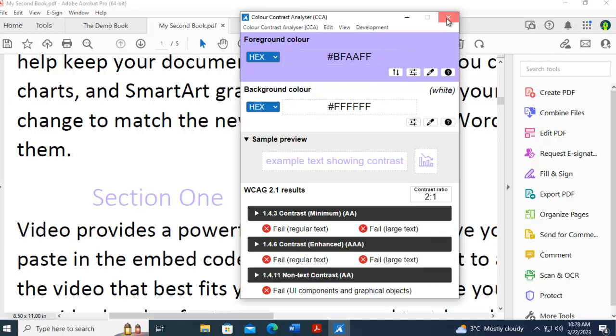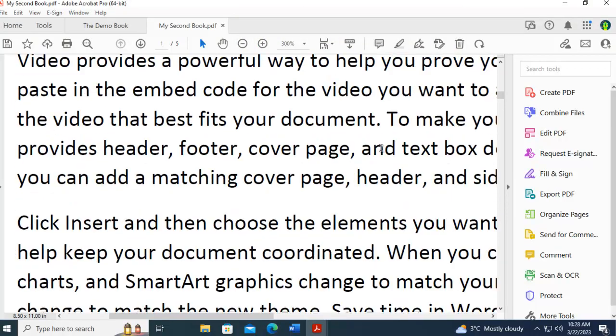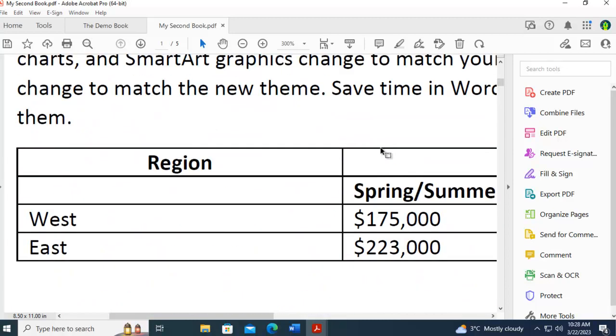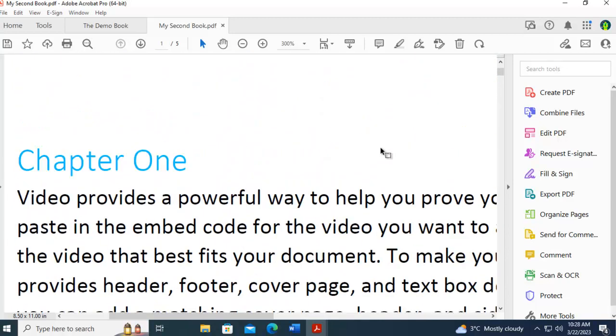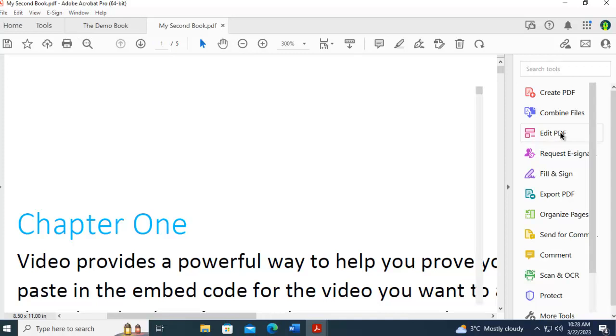Color and contrast must be compliant. Now within Adobe, how can I fix that? Well, in Adobe I'm going to edit the PDF.